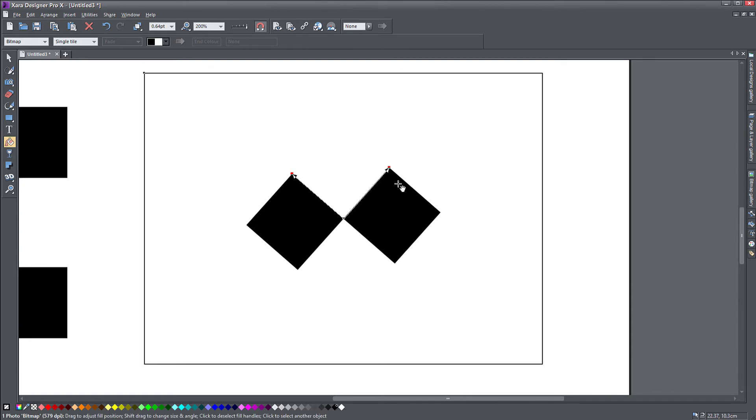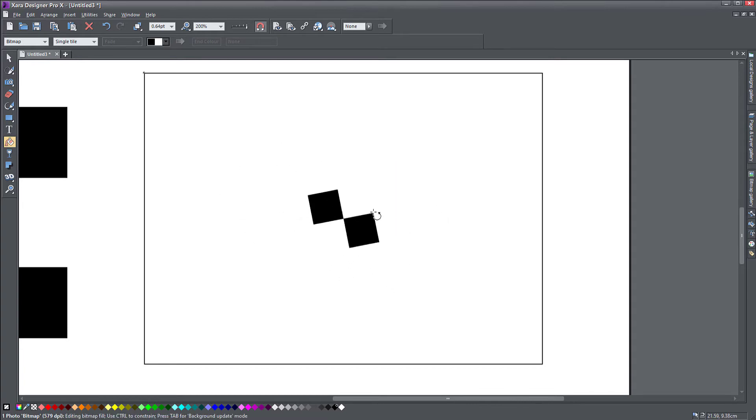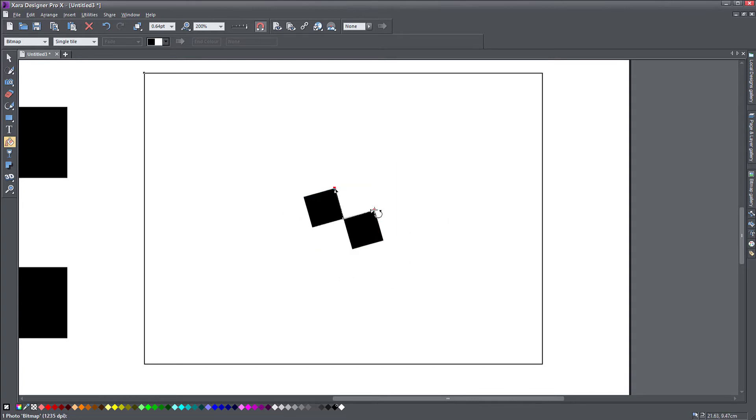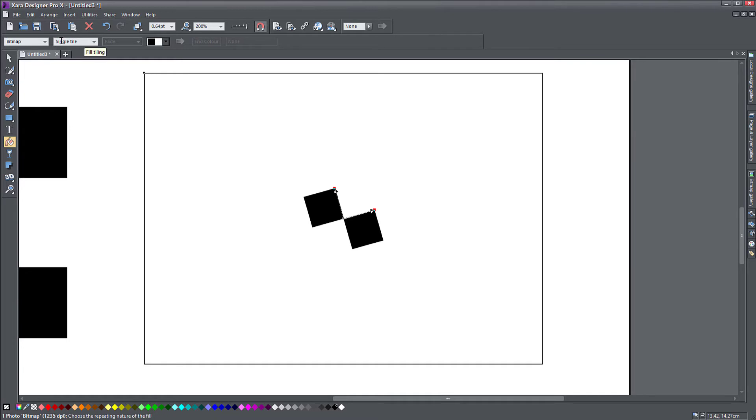So it's right here. So my fill is still not repeating. So the final step you need to do is go to this drop down here, which says, yes, your object is filled with a bitmap, but what type of tiling do you want?